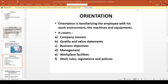Orientation is followed by Induction. The next step after Induction is Orientation. Orientation is the process of familiarizing the employee with his work environment — the machines, equipment, and so on. Orientation means initiating the employee into the organization or job environment in greater detail.